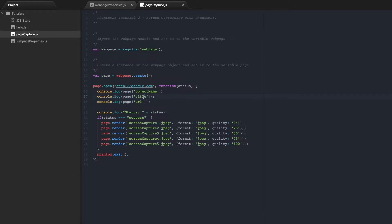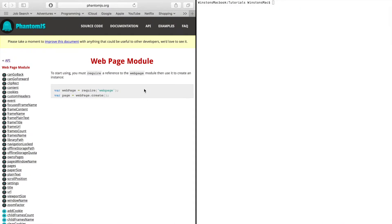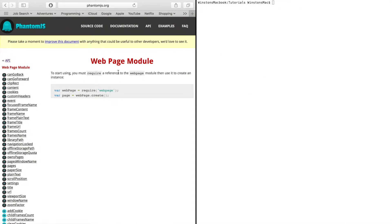So to find this information we're going to go over to the PhantomJS documentation. I'll leave a link to this page below.